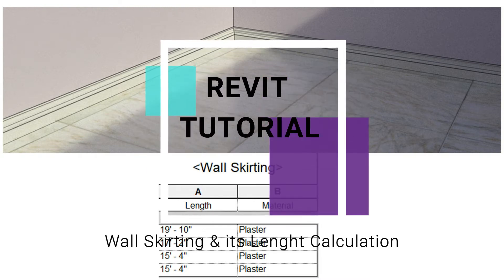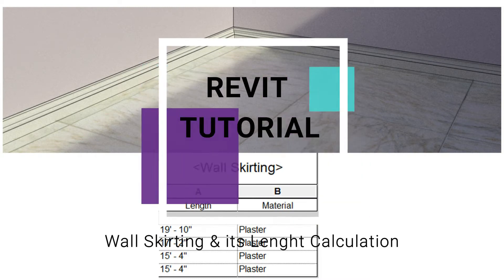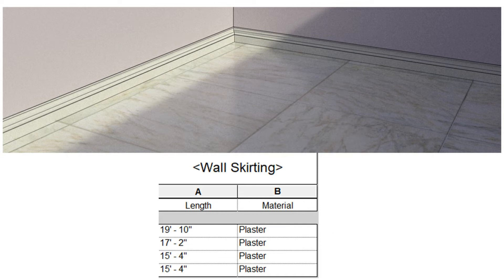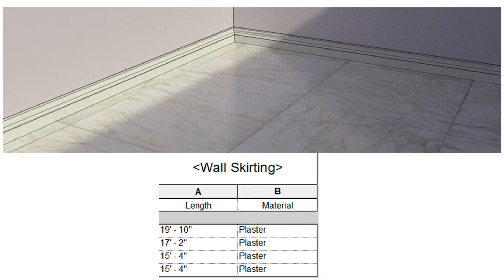Today's tutorial is about how to create and place a wall skirting along the interior side of the walls, and how to calculate its total length. Before we start, let me remind you to like and share my videos, leave a comment below, and subscribe to my channel. If you have any difficulty or query related to Revit, you can ask me anytime.